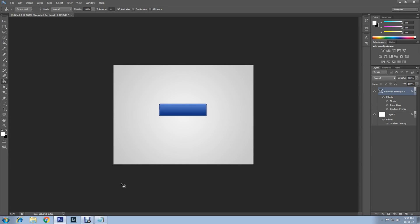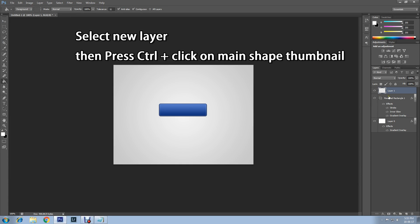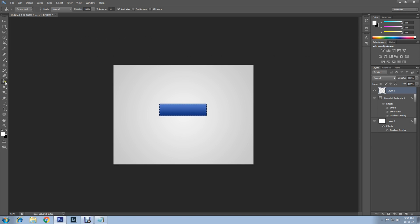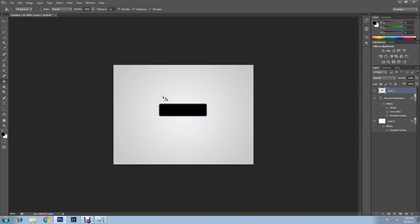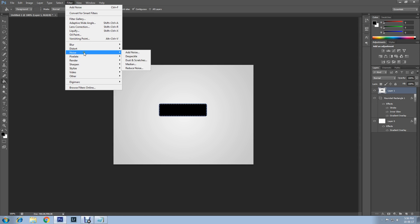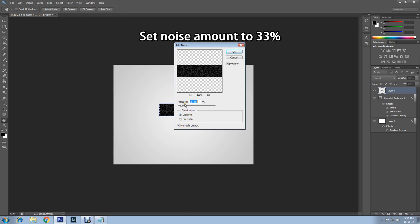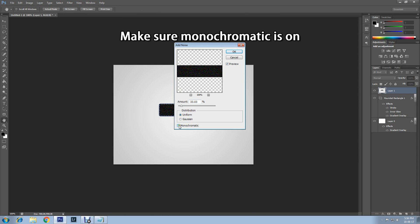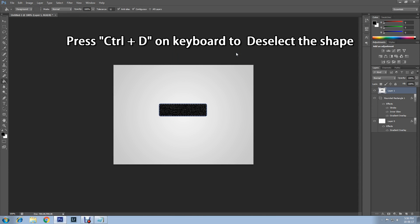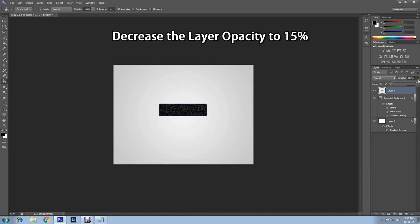At this point, create a new layer. Go down here and click on this icon. New layer created. Now select the new layer. Press Ctrl on keyboard, then click on main shape thumbnail to select this shape. Now select Paint Bucket Tool and change the foreground color to black, and paint inside of the shape. Now I'll add some noise. Go to Filter, Noise, Add Noise, and set amount to 33%. Make sure Monochromatic is on. Then click OK. Now press Ctrl and D to deselect. Now decrease the layer opacity to 15%.